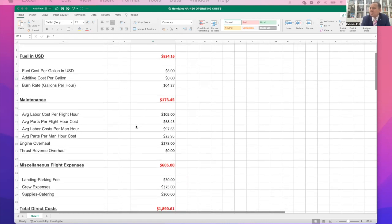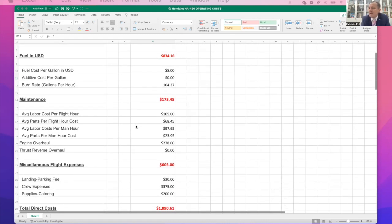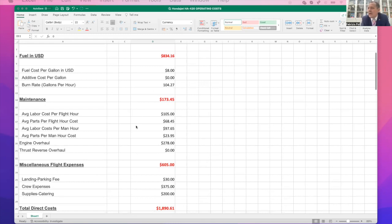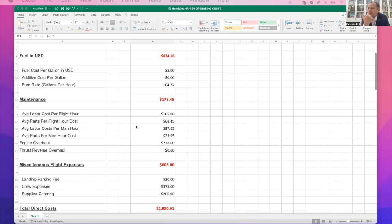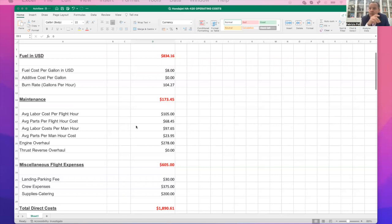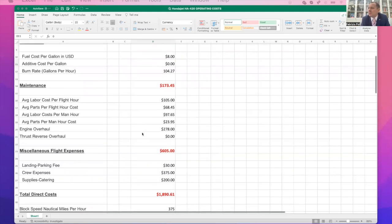The next cost you're going to have is the maintenance and you've got labor costs per flight hour, labor parts per flight hour, cost per man, average parts per man hour, and engine overhaul. This is all money that you have to put aside and calculate because you're going to have these maintenance events along the way. So you have to budget for that as well. That comes out to total cost of $173.46.